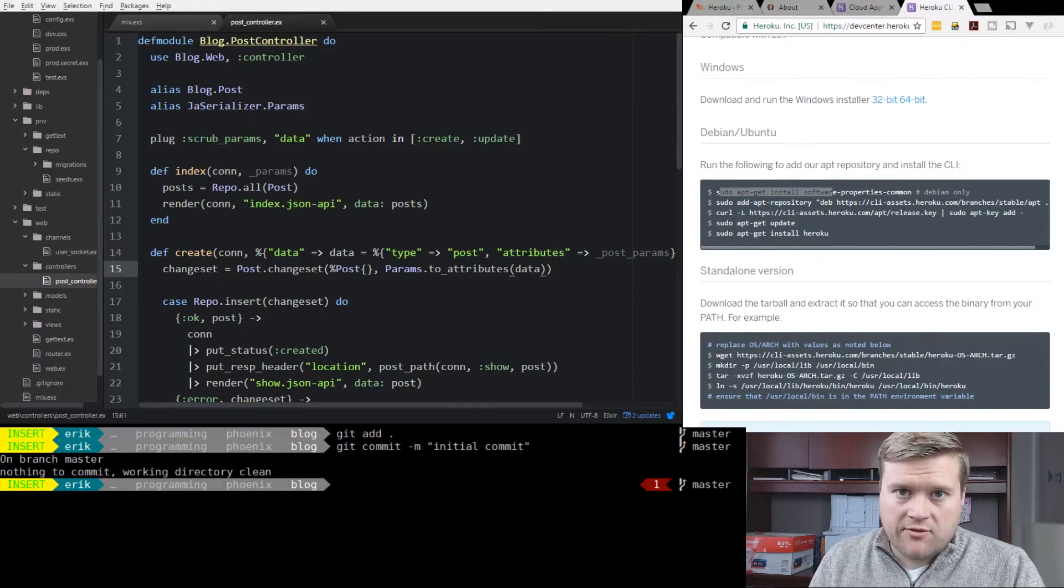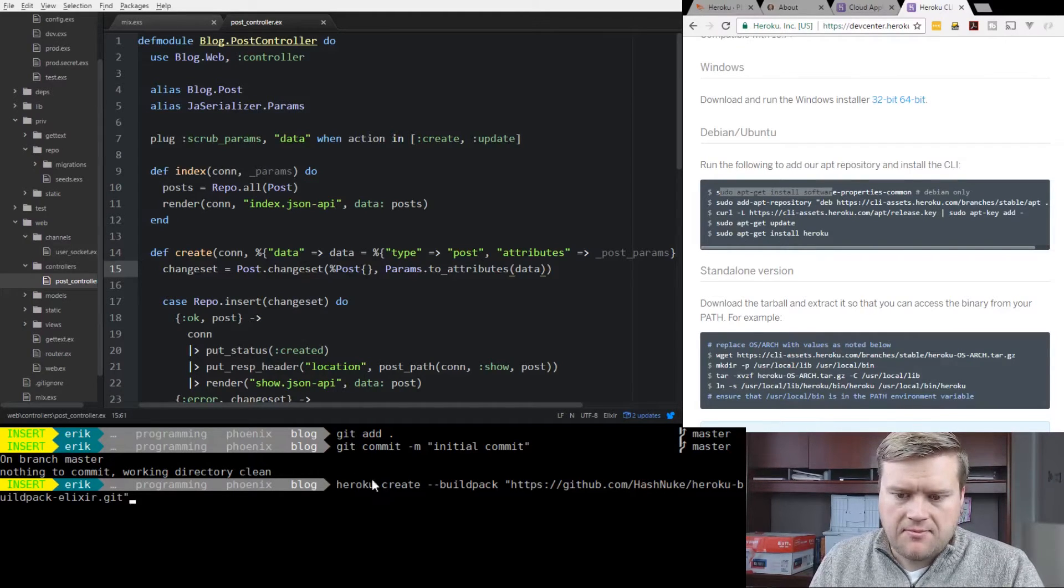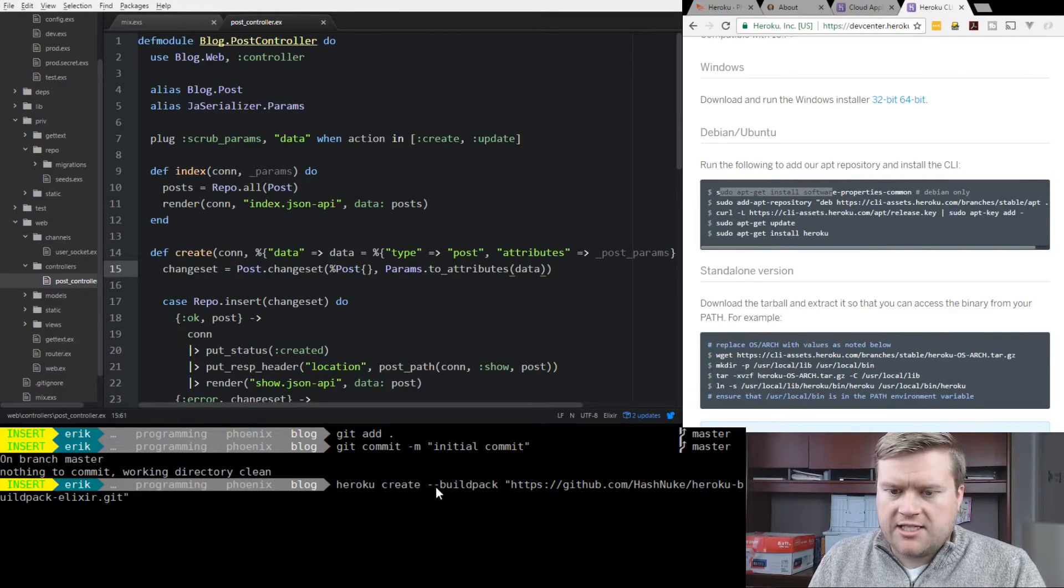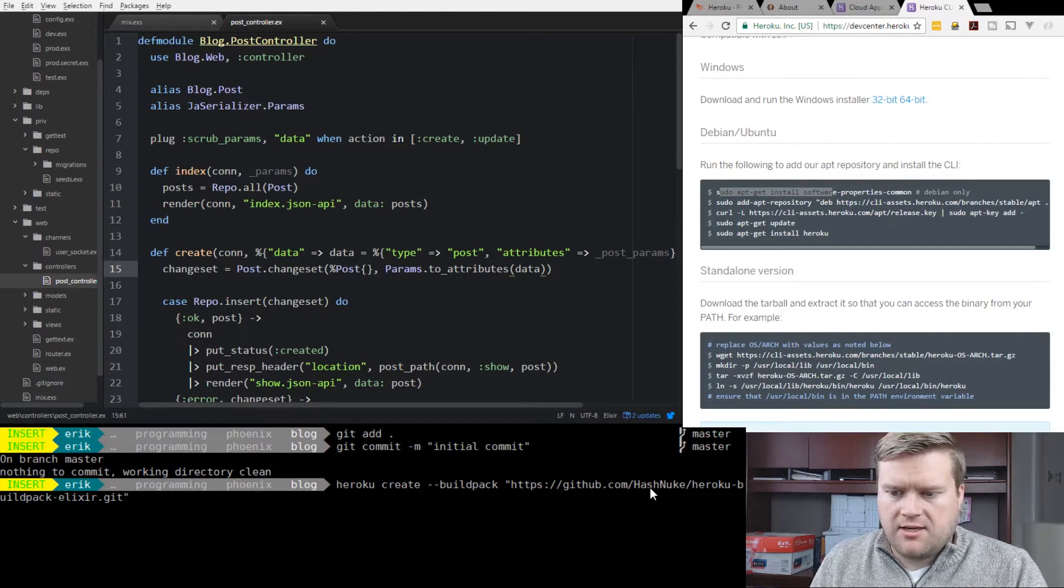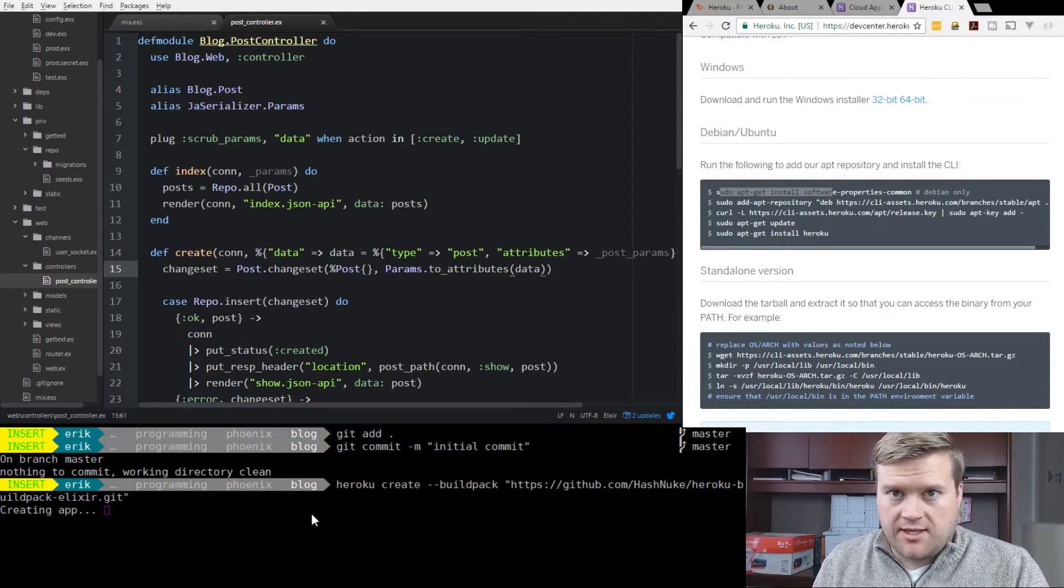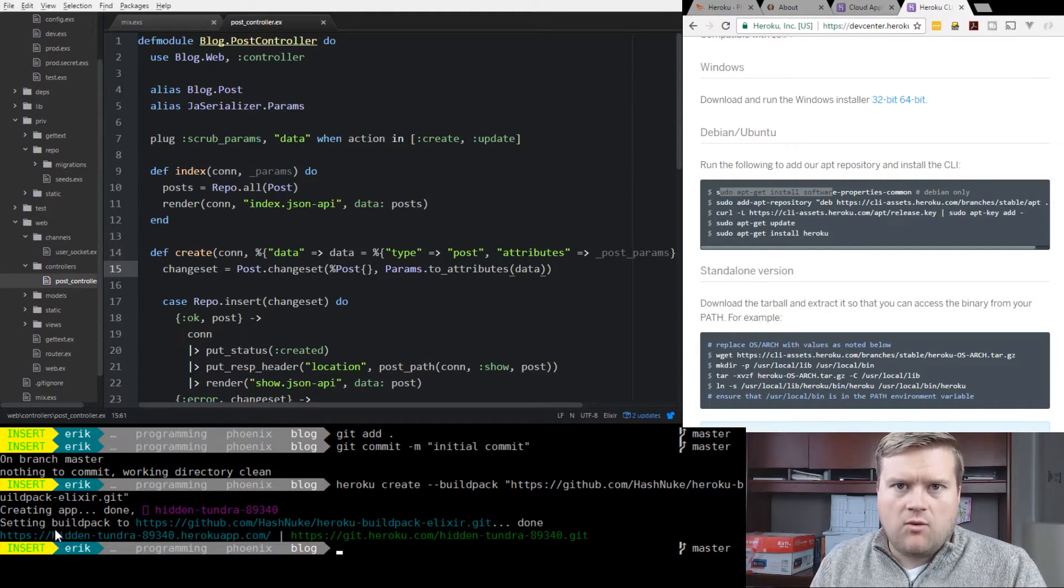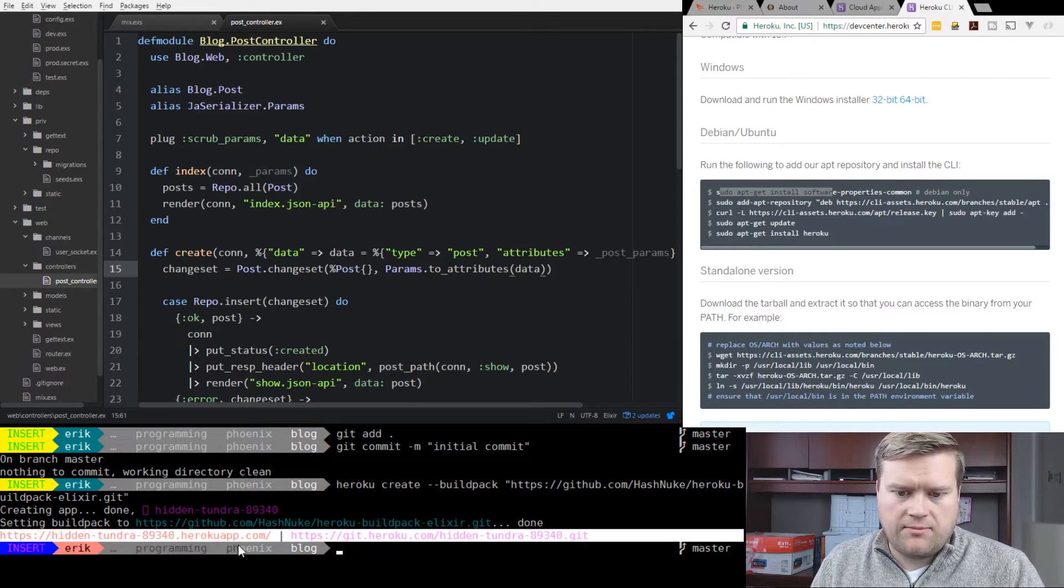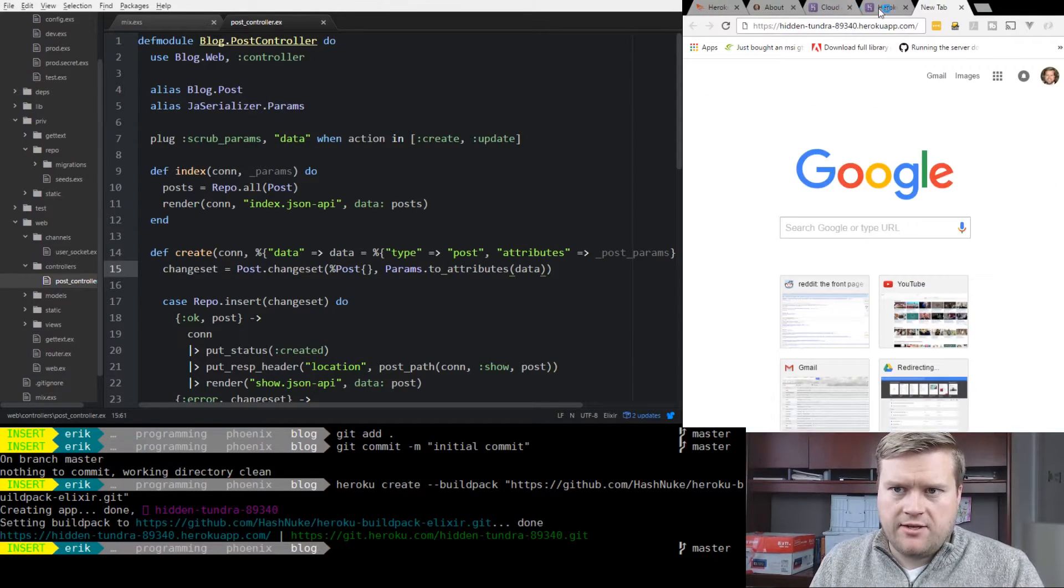We need to run Heroku create. I'm going to copy and paste the command here. You can see here it's Heroku create dash dash buildpack, and then you put in the name of the buildpack, github.com slash hashnuke Heroku buildpack elixir dot git. This is the buildpack for Elixir, which of course as you know Phoenix is built upon. It'll go ahead and give you where the buildpack website is it just created for you. You want to make sure you copy that and save it somewhere.